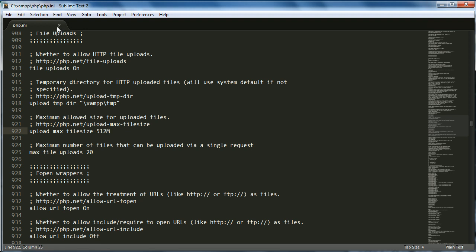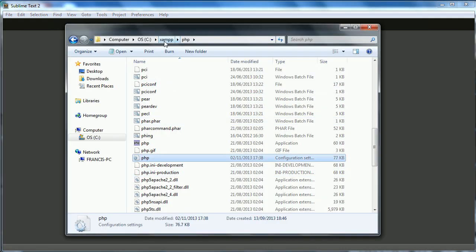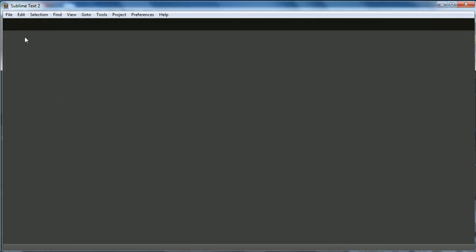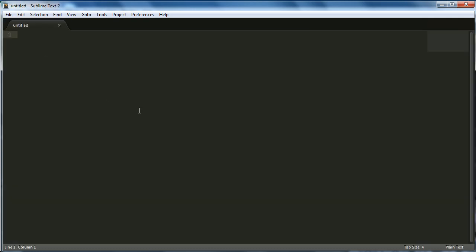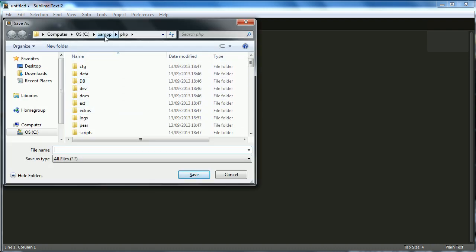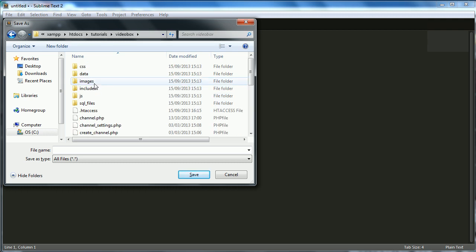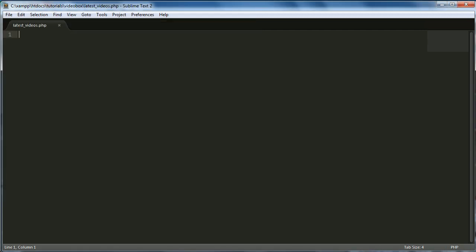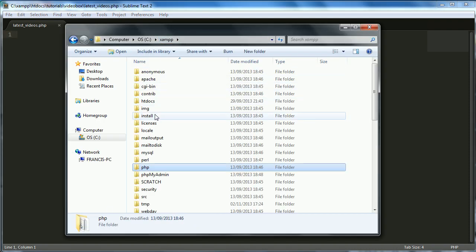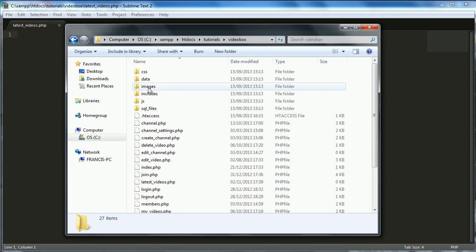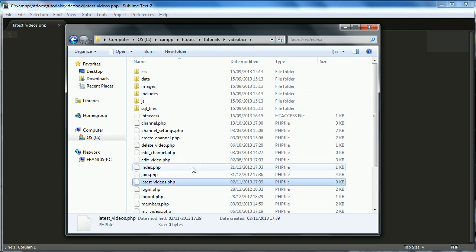Once that's done, close the file and go back to our project. We're going to create a new file, save it, and go to our htdocs folder. We'll call this file latest_videos.php. Here's our project and if we go to latest videos, there's our file.